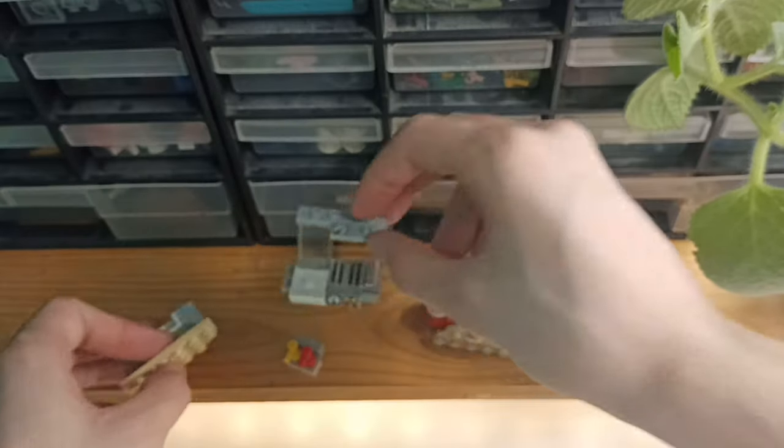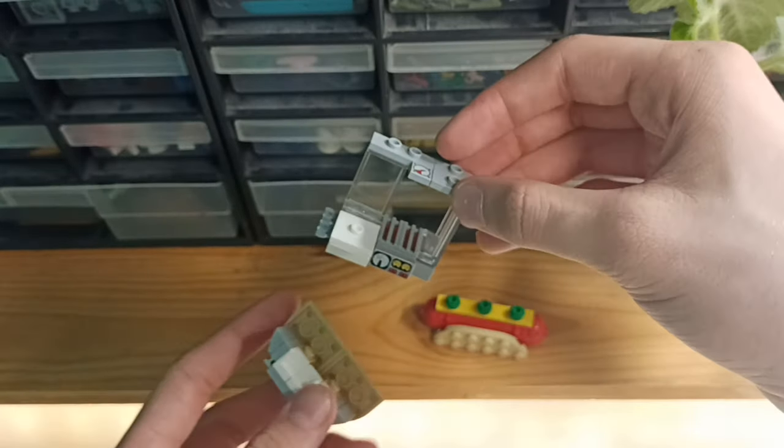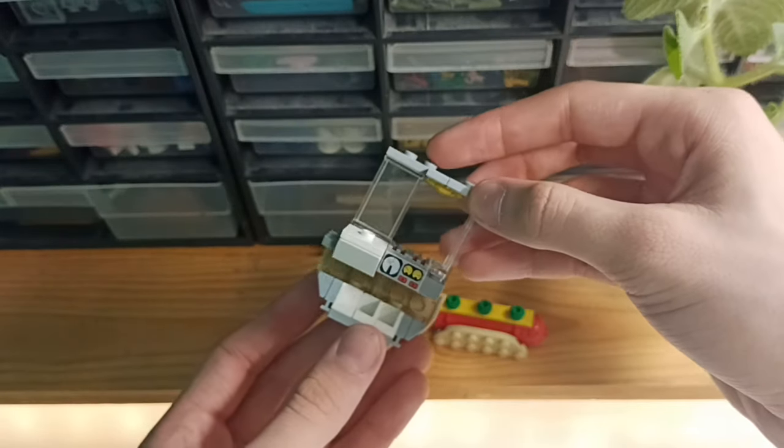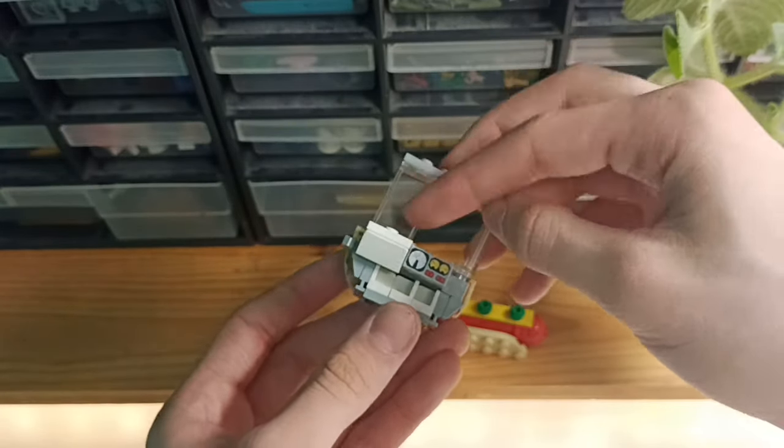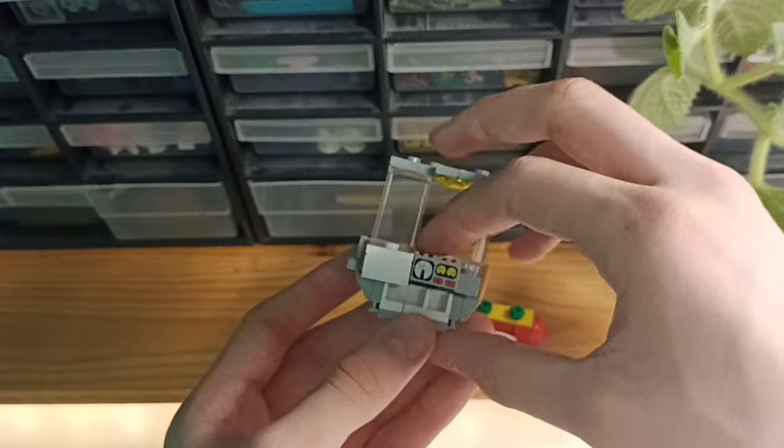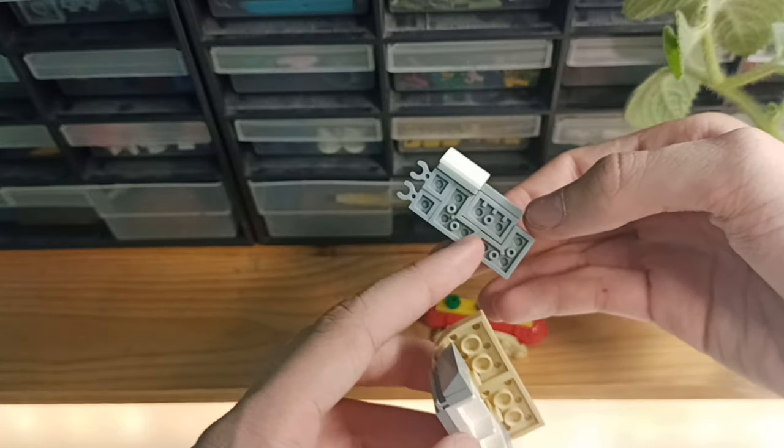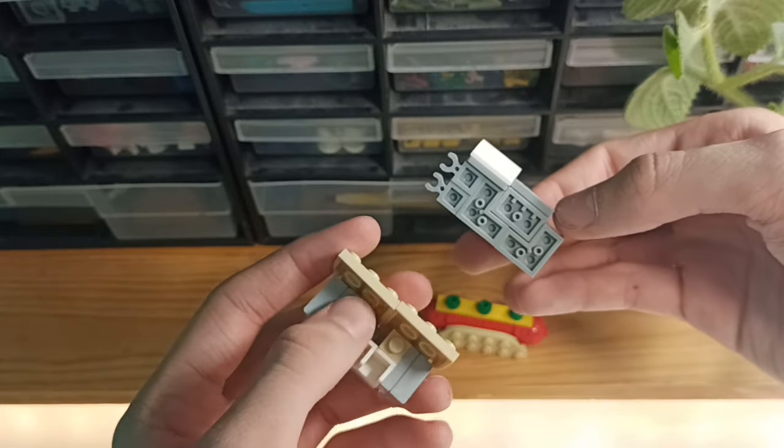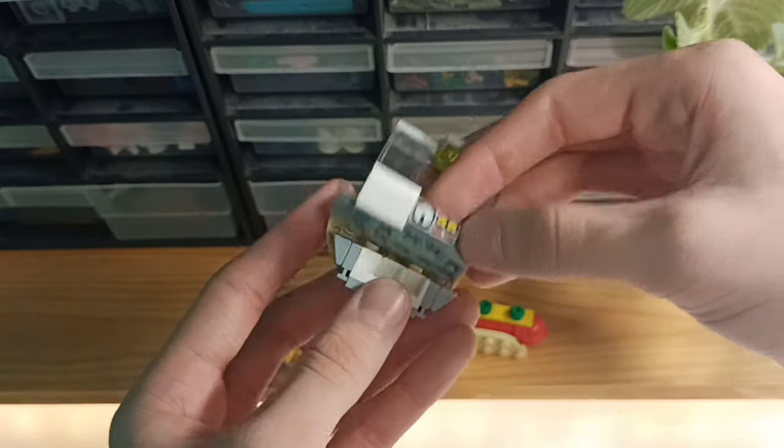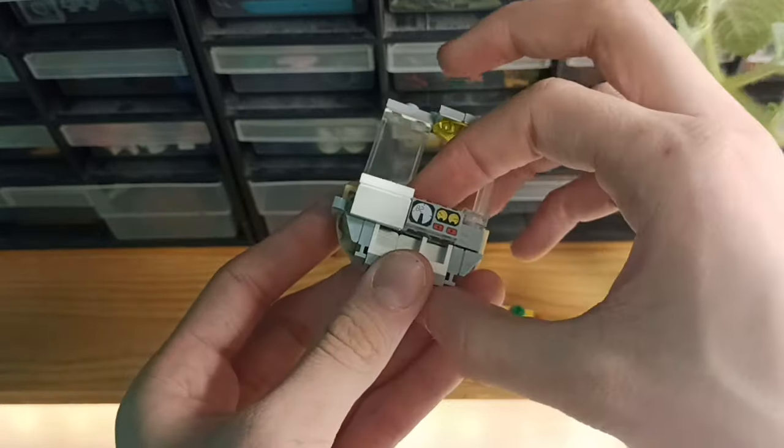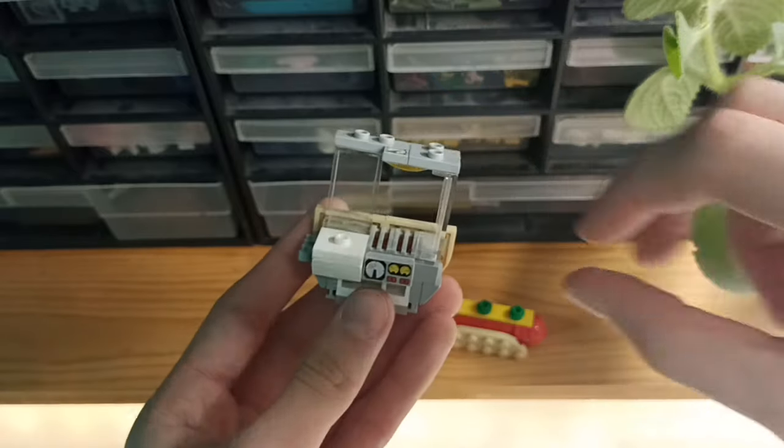Then you take the stand, the grill part, and the base, and you put them together like this. You see these pieces on these studs, like this.